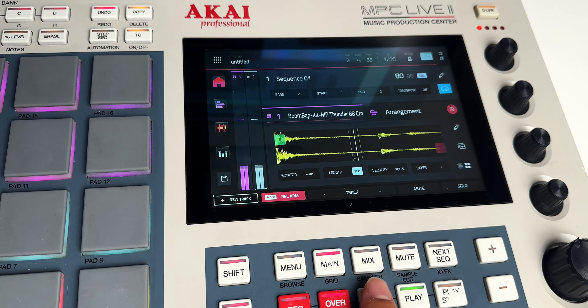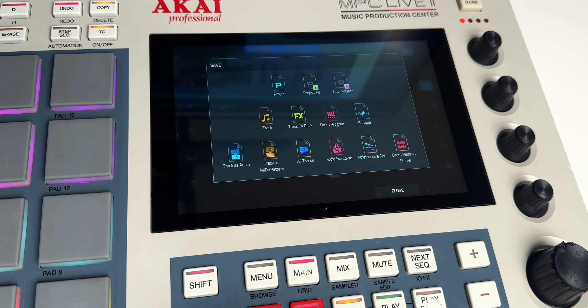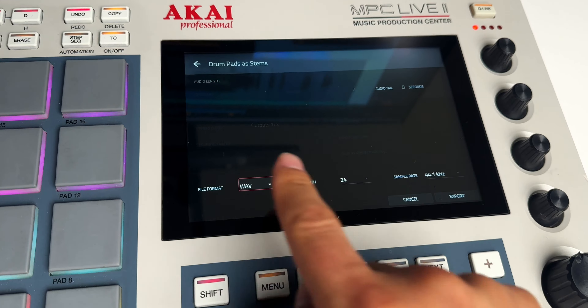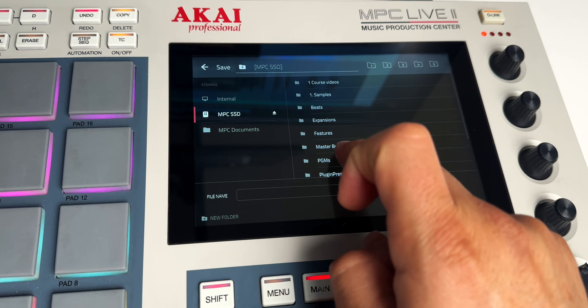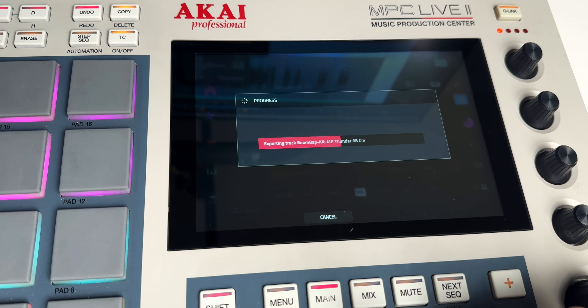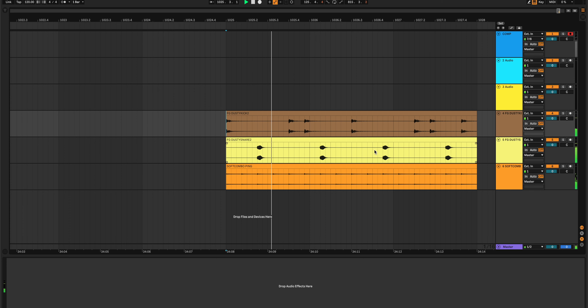Now we have export drum pads as separate audio stems, which is pretty cool. Previously we had an option to explode tracks — for example, with a drum program containing kick, snare, hi-hat, and some percussion, I would explode those pads into their own separate audio tracks. Now with this option, when I'm ready to mix down a track, I can separate each individual pad in that pattern and put them into separate audio stems, then drag those stems over to my DAW for a mix down.